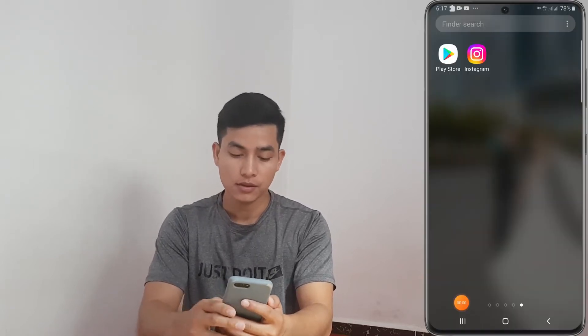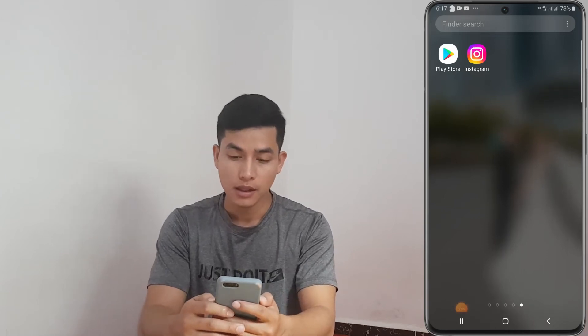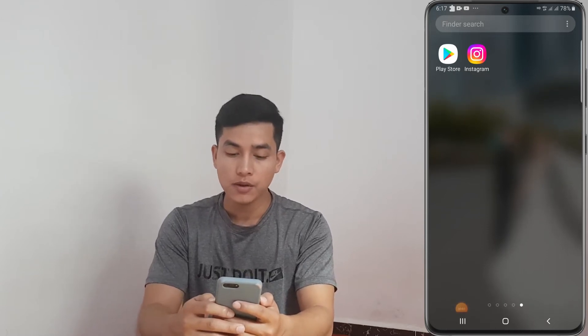Hello guys, today I am happy to show you the easy way to change your username on Instagram by iOS or Android. First, make sure your phone is connected to the internet, and then we go to the Instagram app.